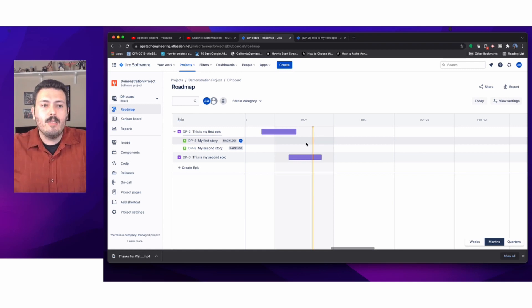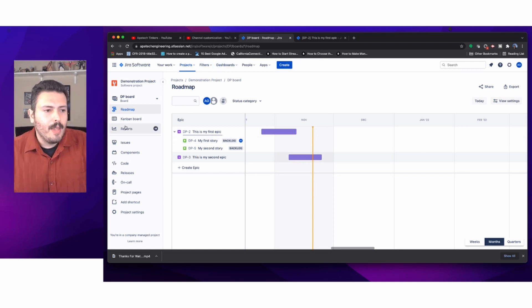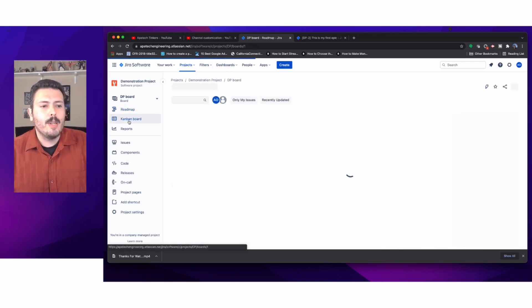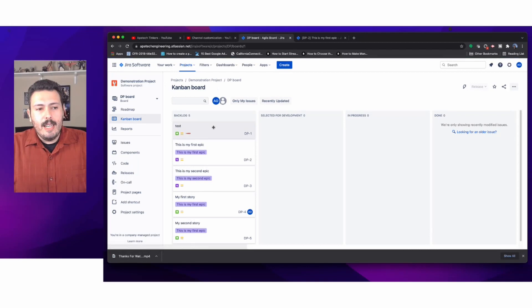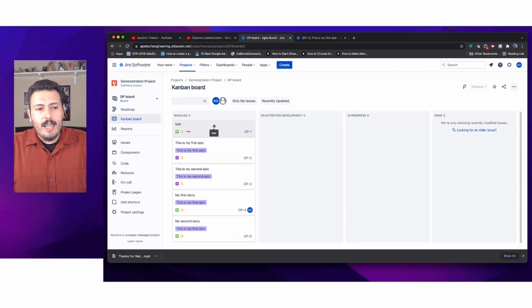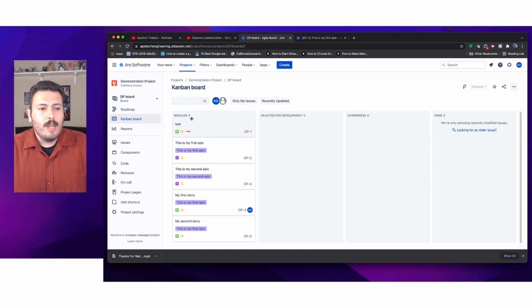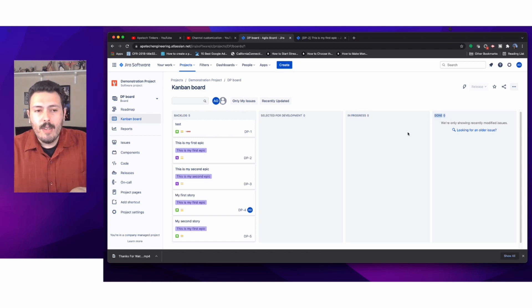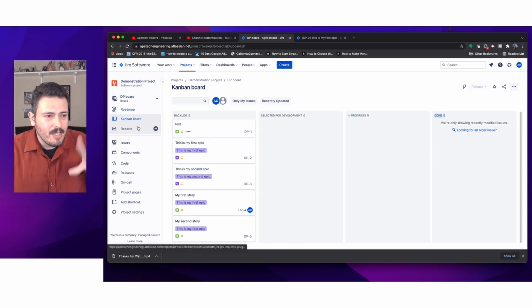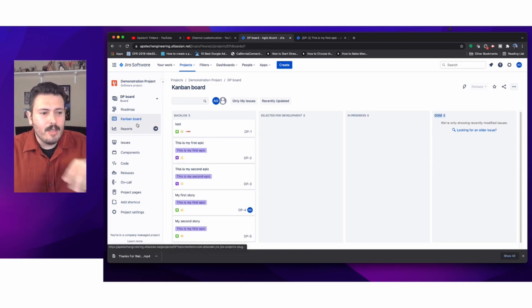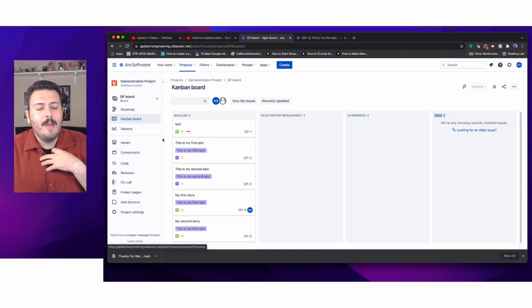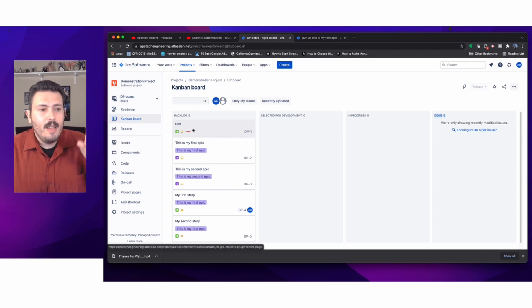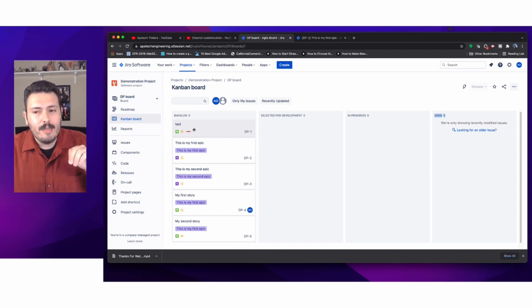The next thing is your board. Now that I've made stories and epics, you have the board. This is where all the work happens. You'll notice you have statuses: Selected for Development, In Progress, and Done. We won't cover those in this video because the purpose is to walk you through the navigation.